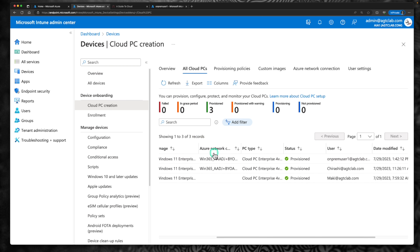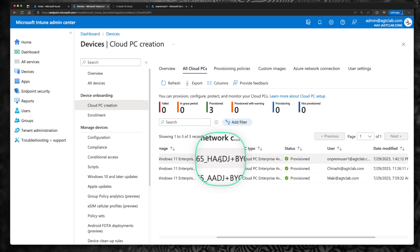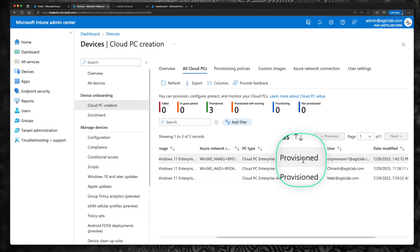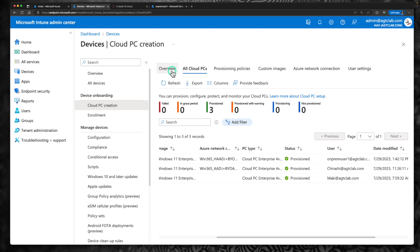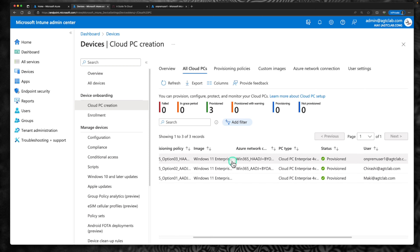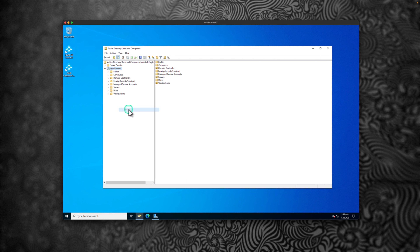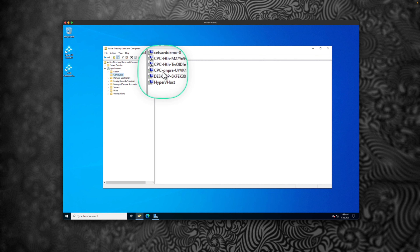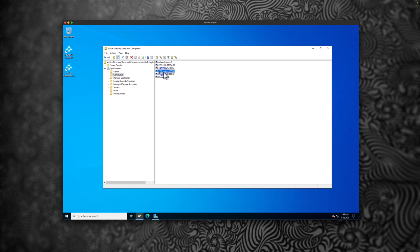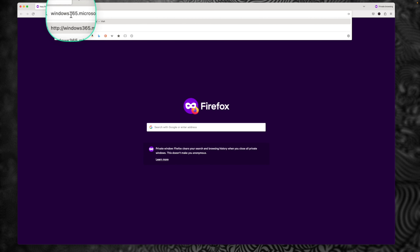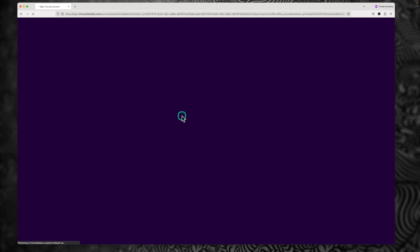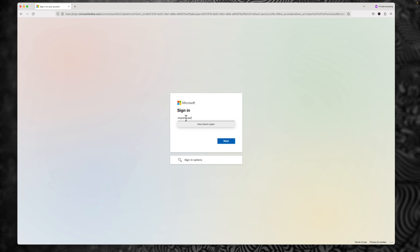After nearly an hour, the Cloud PC has been successfully provisioned for the third architecture — Hybrid Azure AD Join with Bring Your Own Network to your on-prem domain controller. Go to All Cloud PCs and refresh. Let's also go to the on-prem domain controller to verify the computer object was created. The Cloud PC name is 'CPC-OnPrem-[random number]'. On the domain controller, refreshing Computers shows a new computer object created for that user.